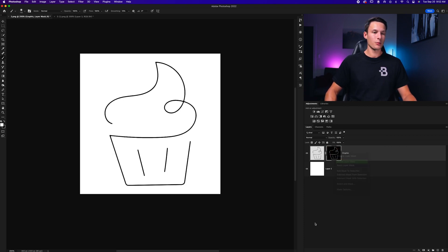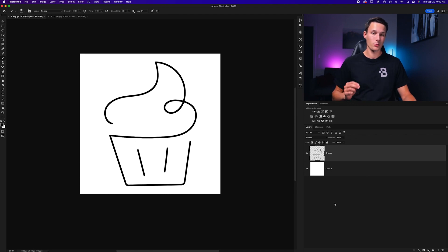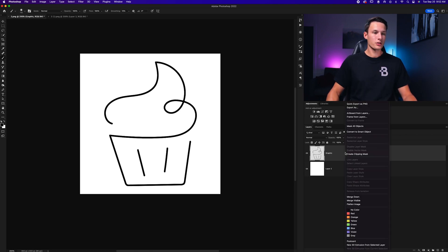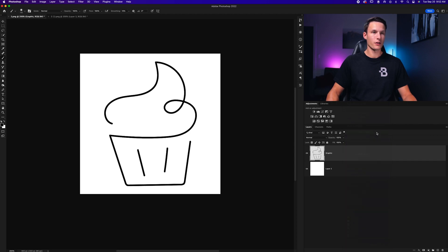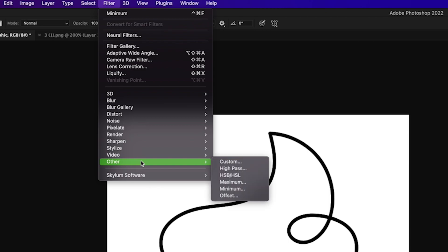Now for our next example, I'll just delete that layer mask. We're going to once again use a filter, but this one is going to be a bit different. We'll first convert our layer to a smart object by right clicking going to convert to smart object and then we'll go up to Filter, Other and this time to Maximum.